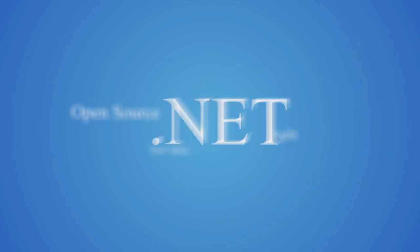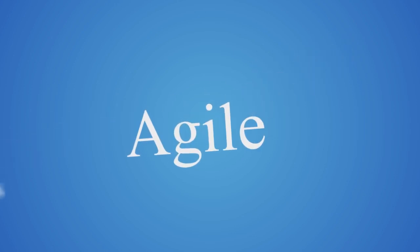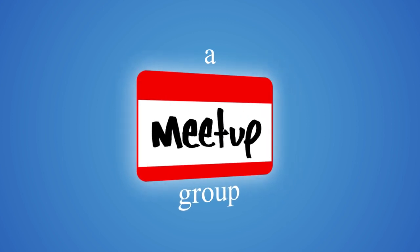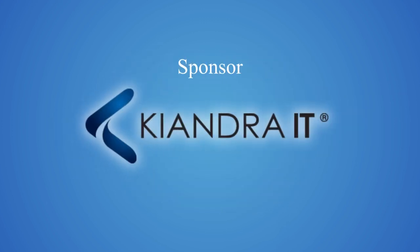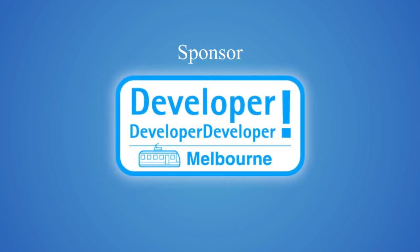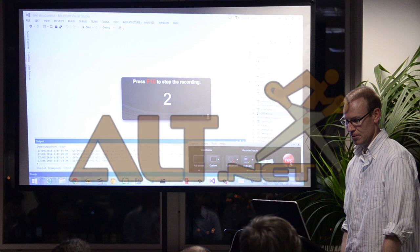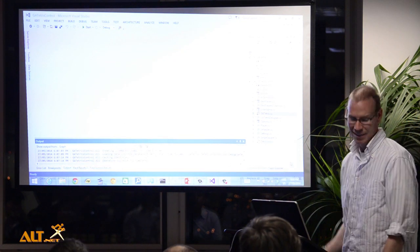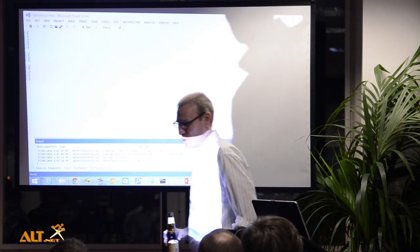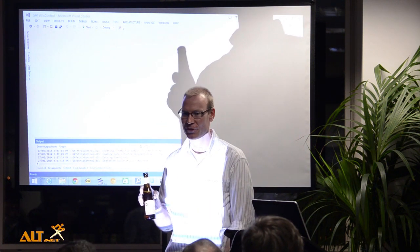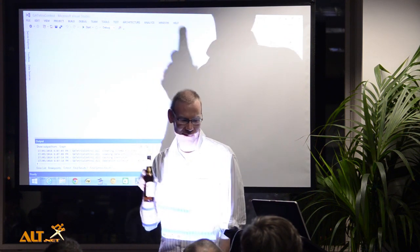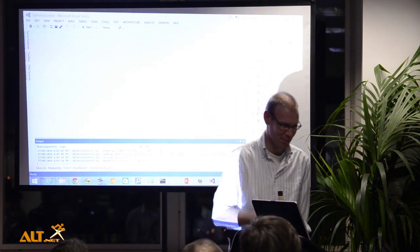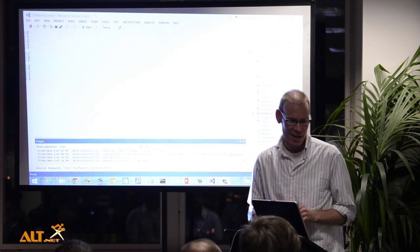Hello everybody. Thank you for having me here tonight, and thank you to Kyandra. And thank you for the beer. It's been a while since I've given a talk in front of an audience at a podium with a beer in my hand, so that's quite exciting.